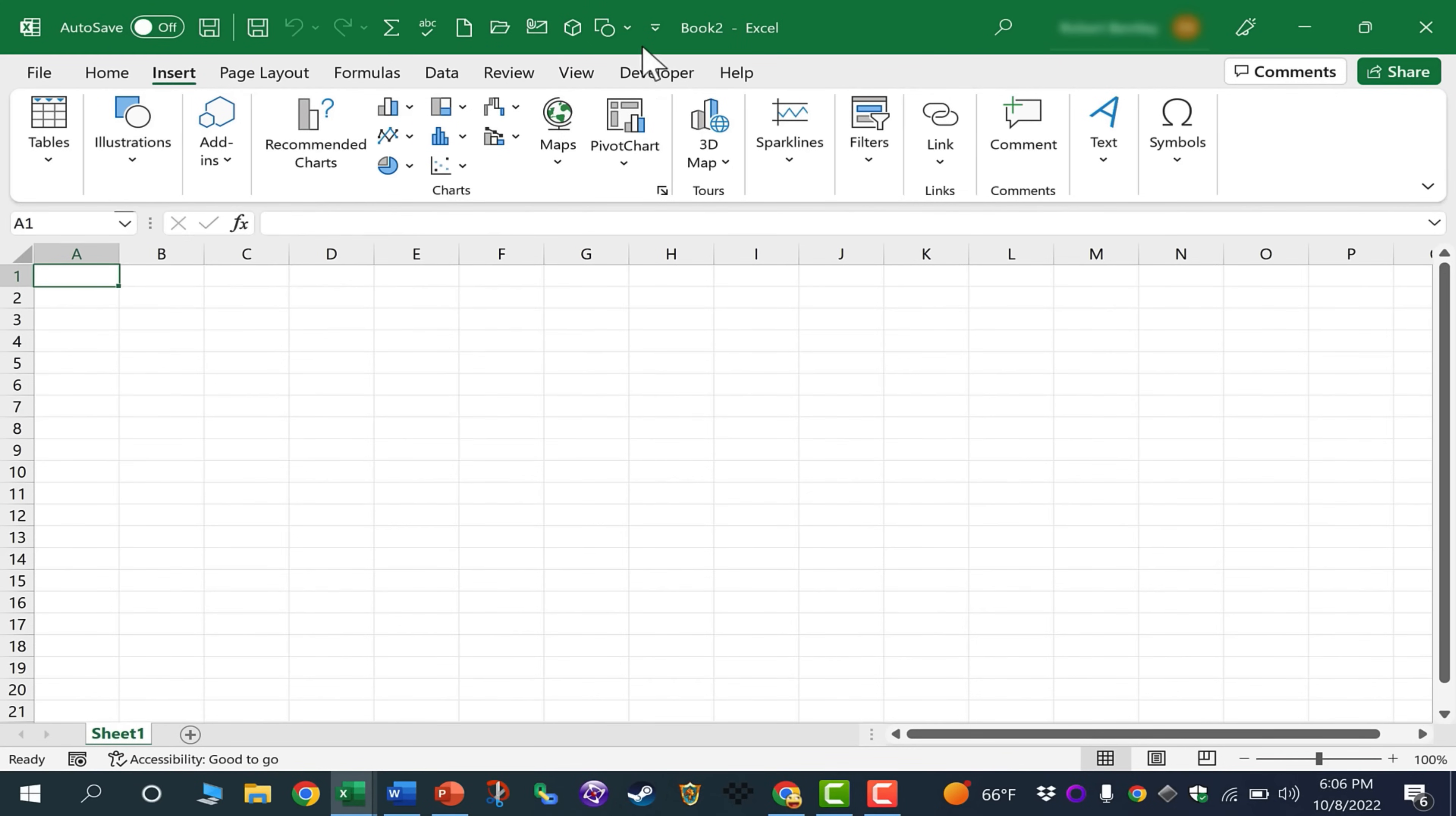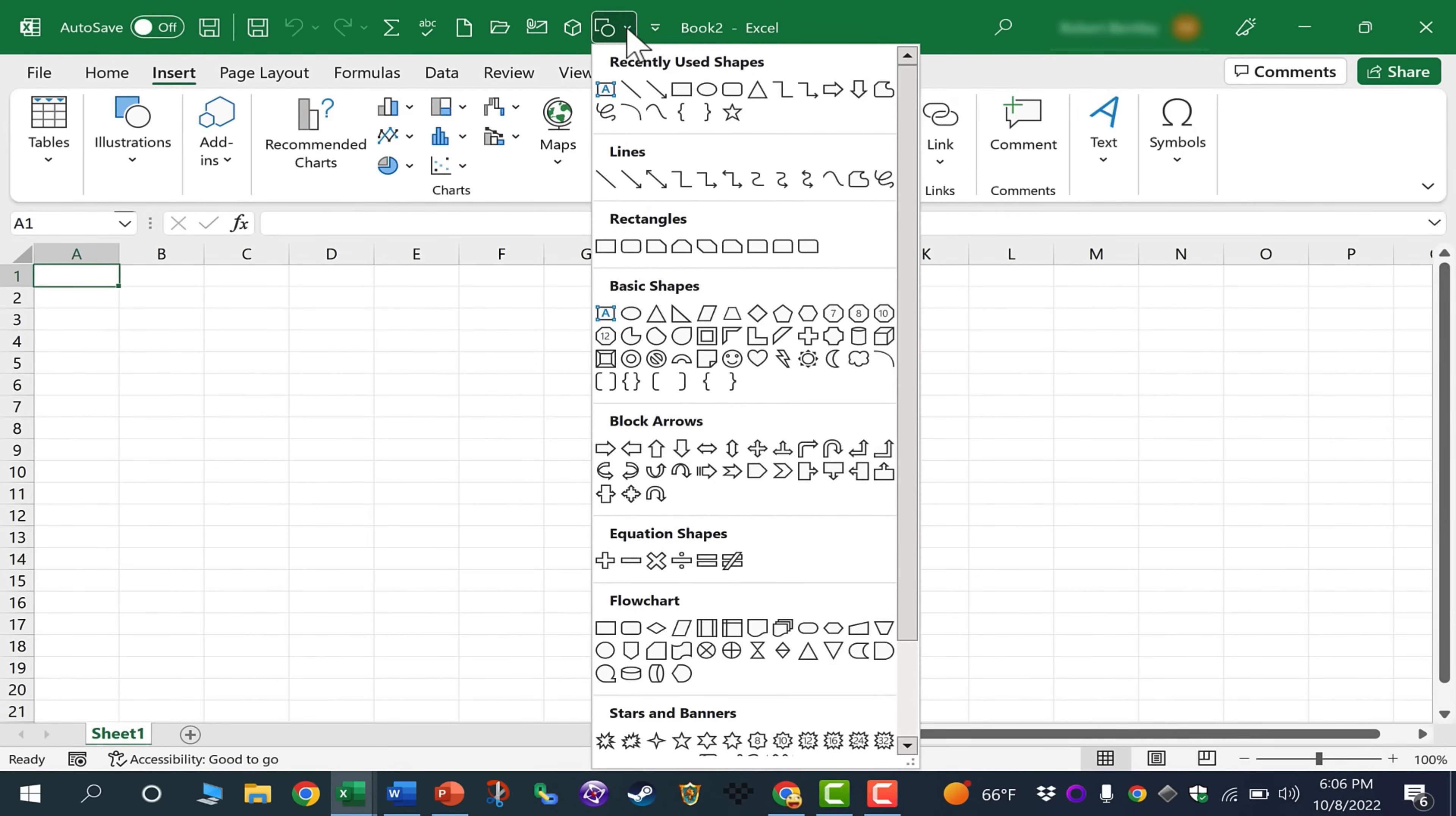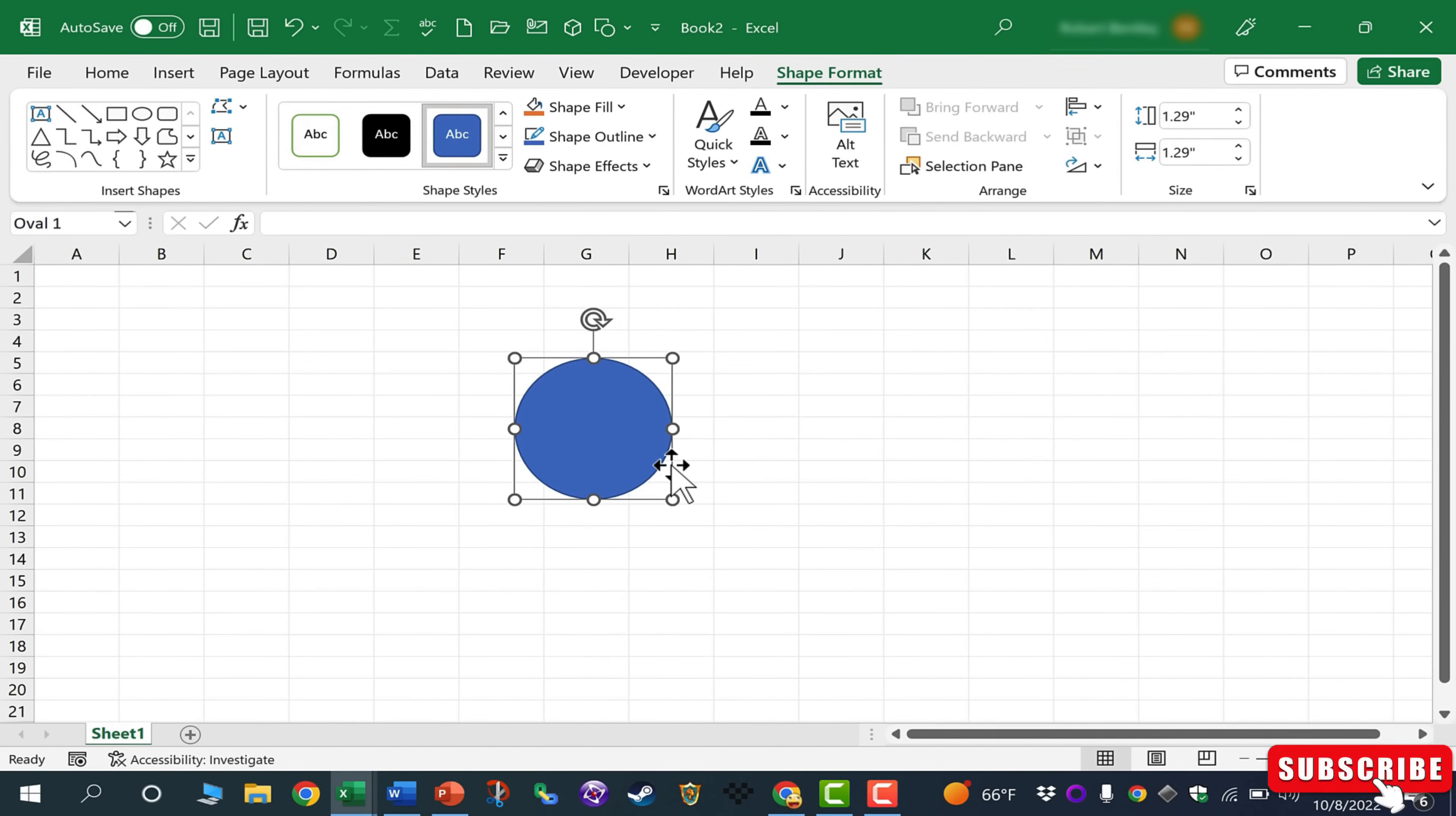When you click that, it's instantly added as a button here on the toolbar. Let's say I need a circle. I can just click up there, click on this oval shape, hold the Shift key, click and drag, and a perfect circle is added onto my spreadsheet.